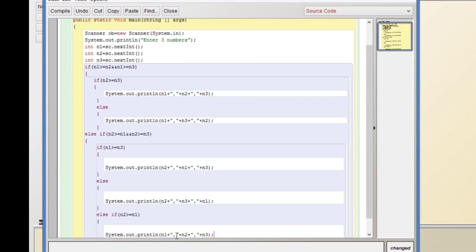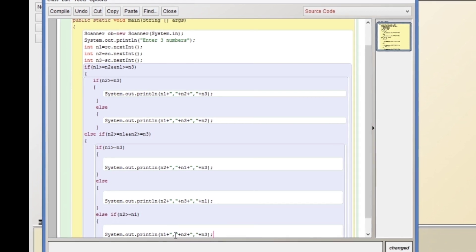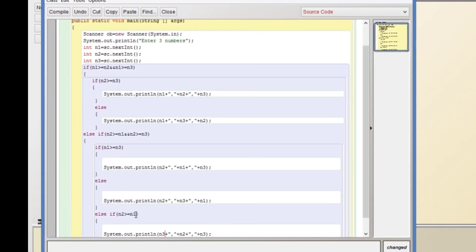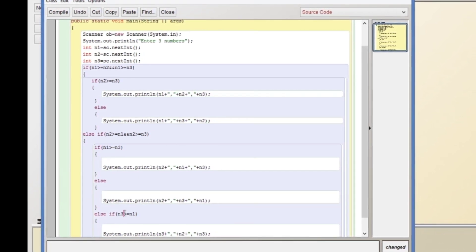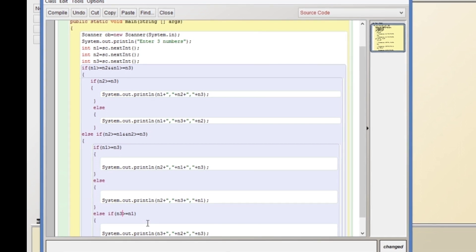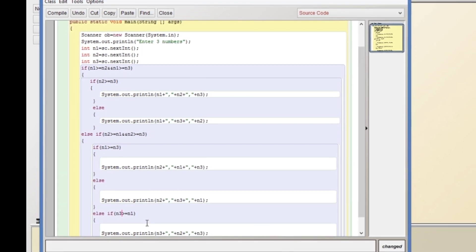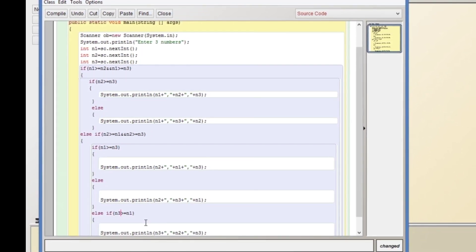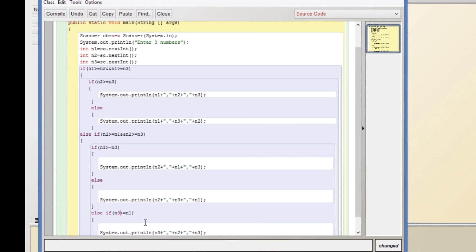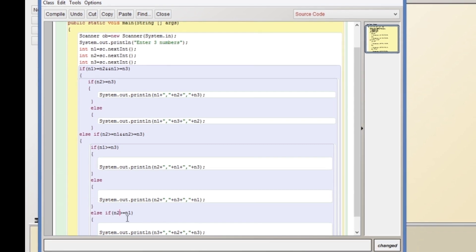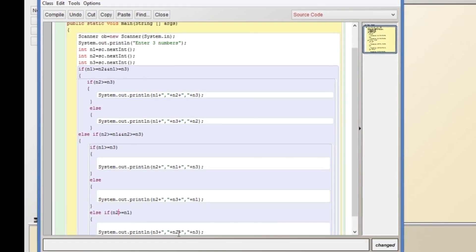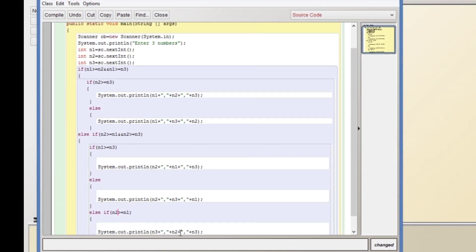We update the print statement with n3, n2, and n1. So this will be our printing order for when n3 is greatest and n2 is the second greatest.